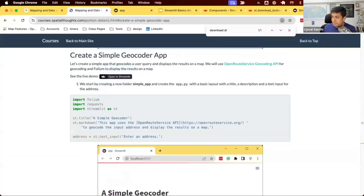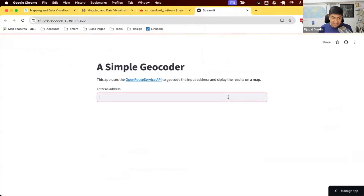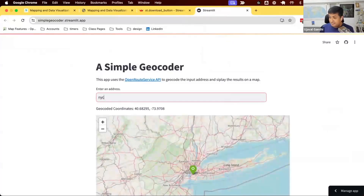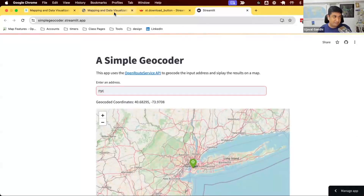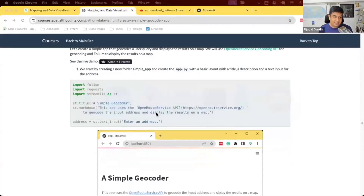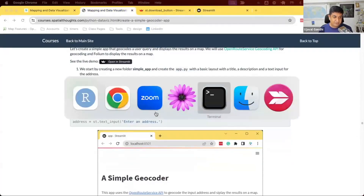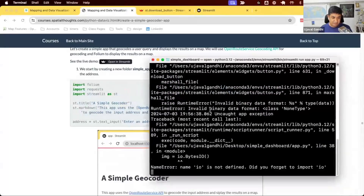We're going to build a geocoder app. This app has a text input and when we search for some text it's going to geocode that and display the results on a map. Let's see how to create a mapping application using Streamlit.